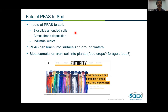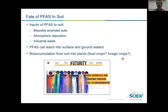When we think of inputs of PFAS to the soil, consider things like biosolids-amended soils — taking treated sewage sludge and amending it to soils — atmospheric deposition, which is important for remote regions, and industrial waste inputs. Thinking about environmental fate, there can be bioaccumulation from soils into plants — through food crops or forage crops — which eventually gets into humans and other animals. A lot of PFAS don't stay still in the soil and can be transported further.